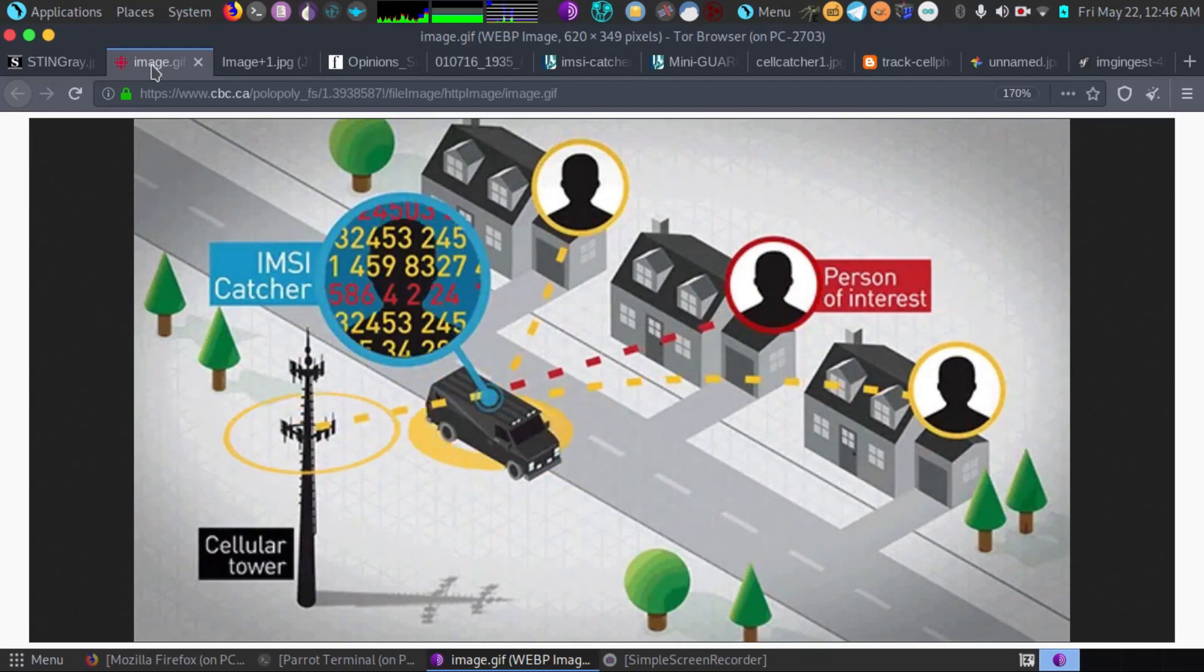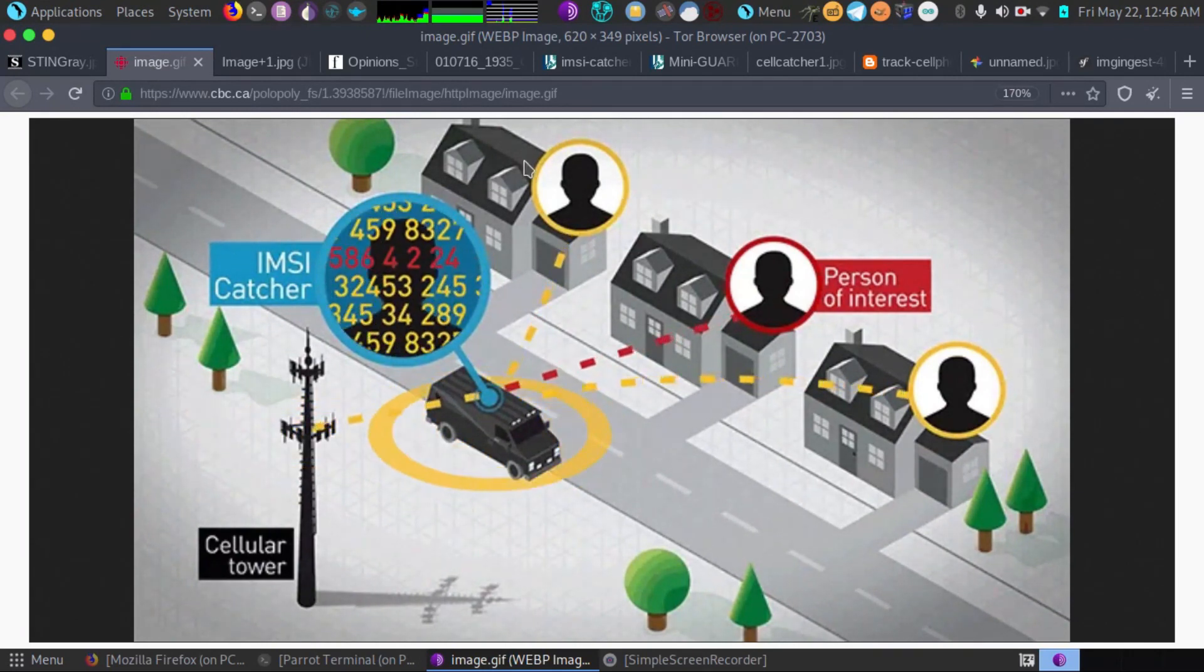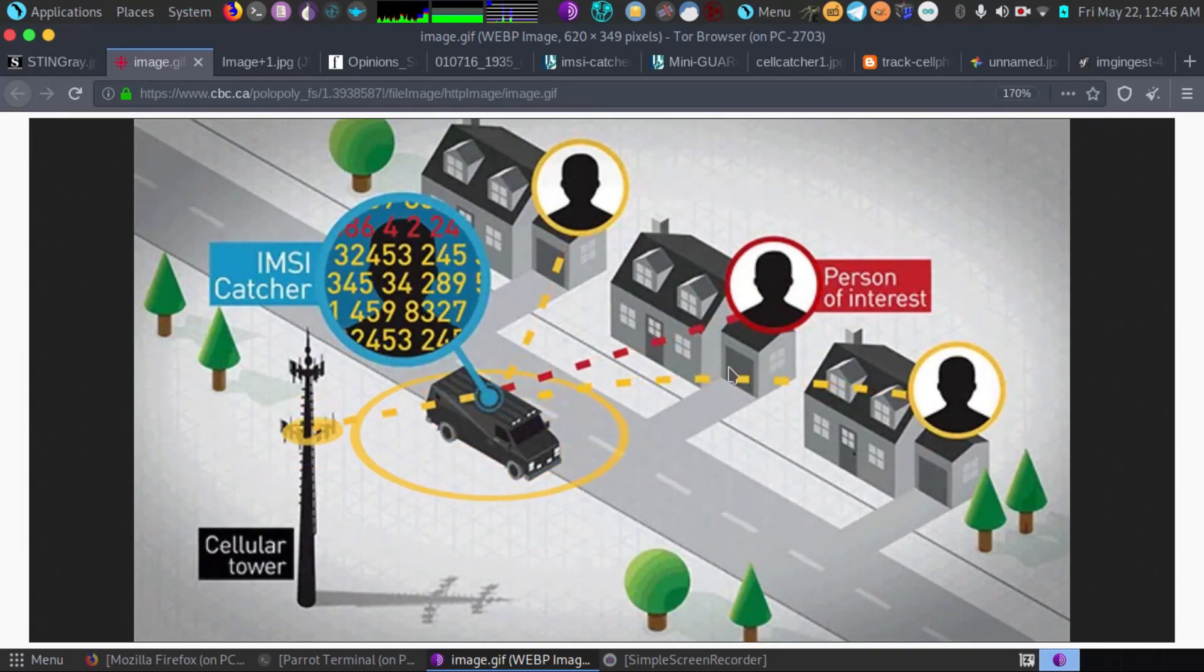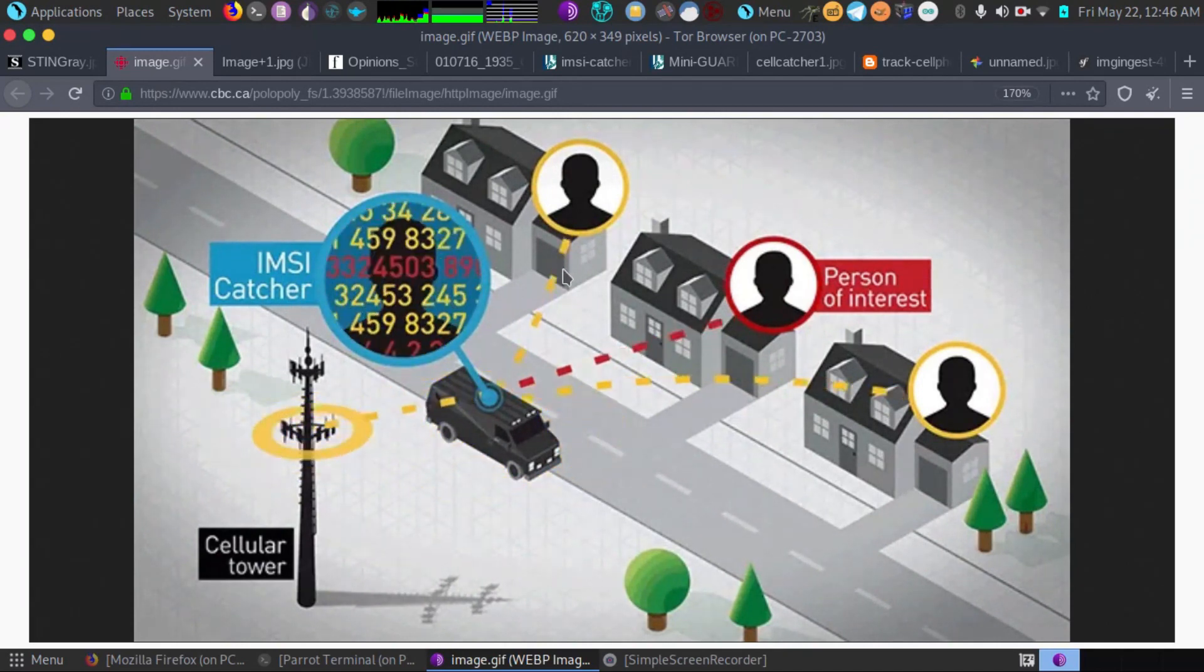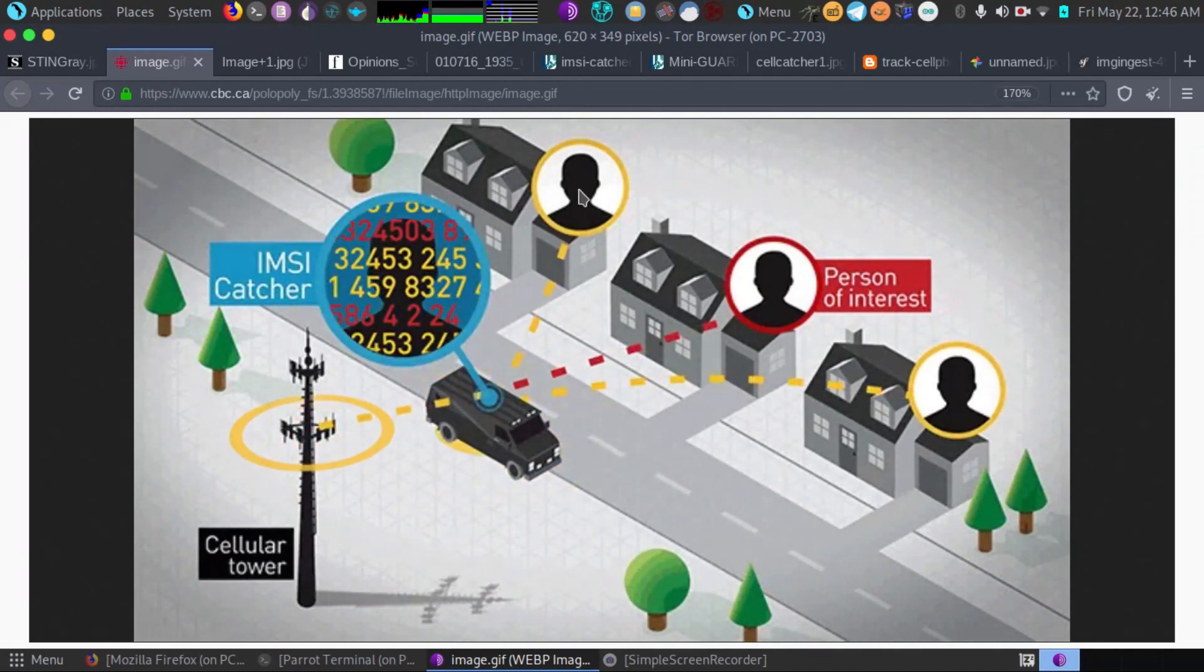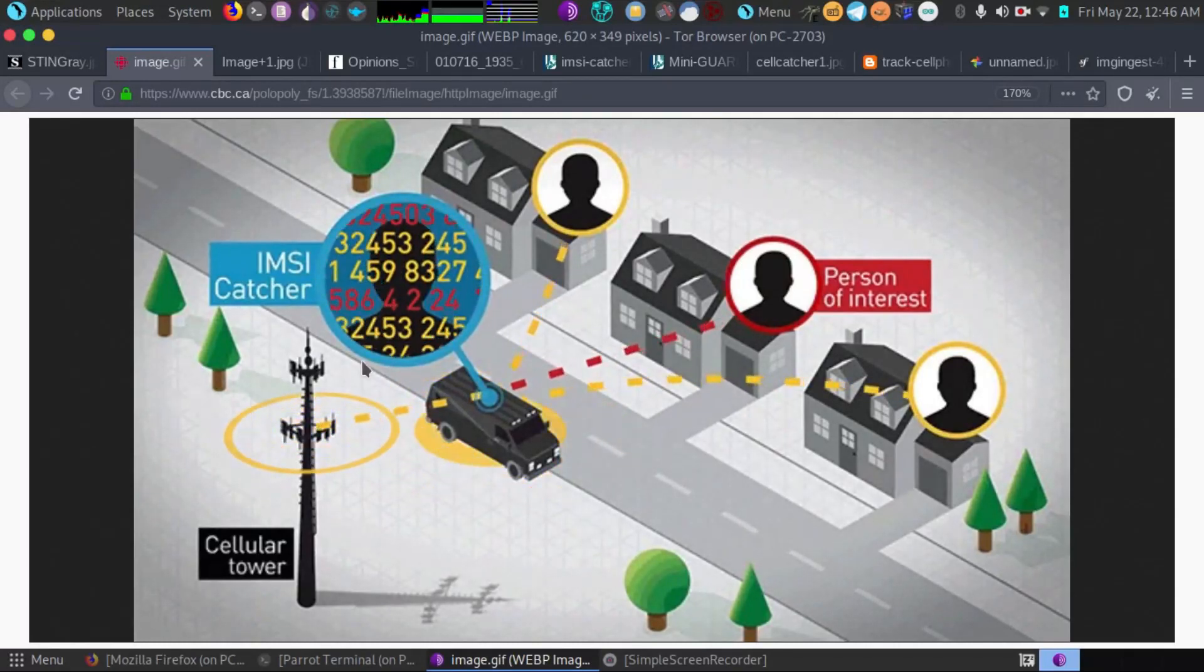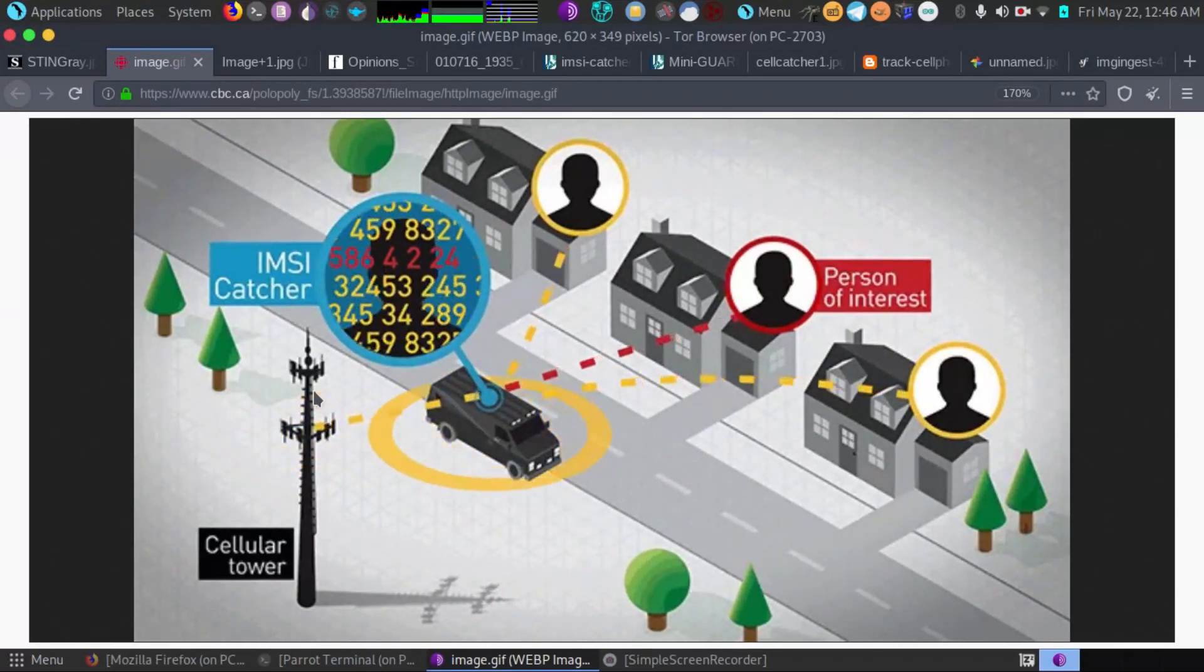As we see in the picture, it shows people in their homes and basically anytime a stingray comes around their phone gets connected to it instead of the cell tower, as we see here on the left.